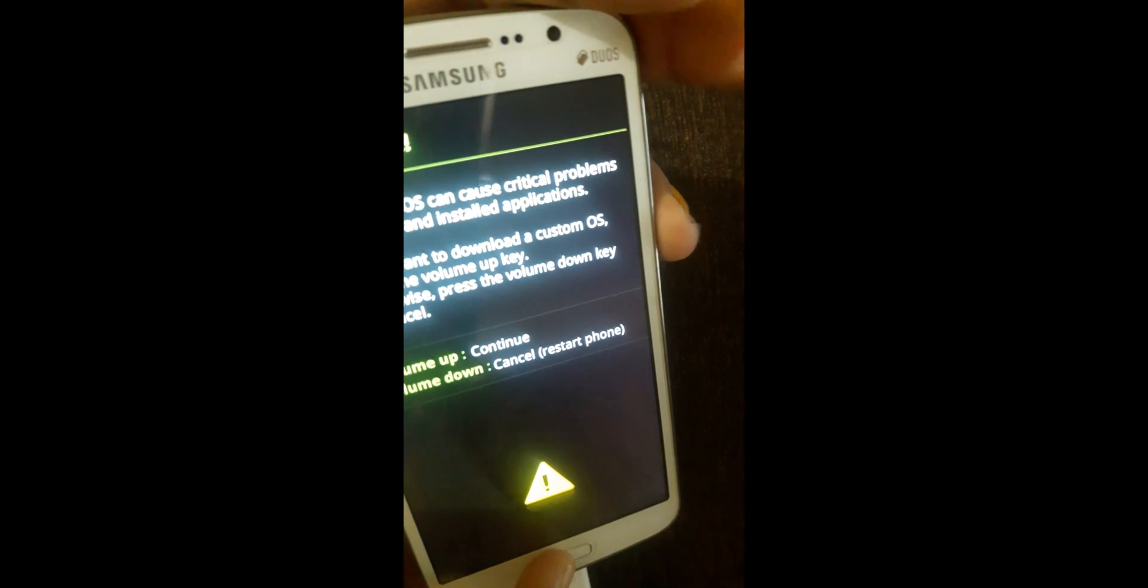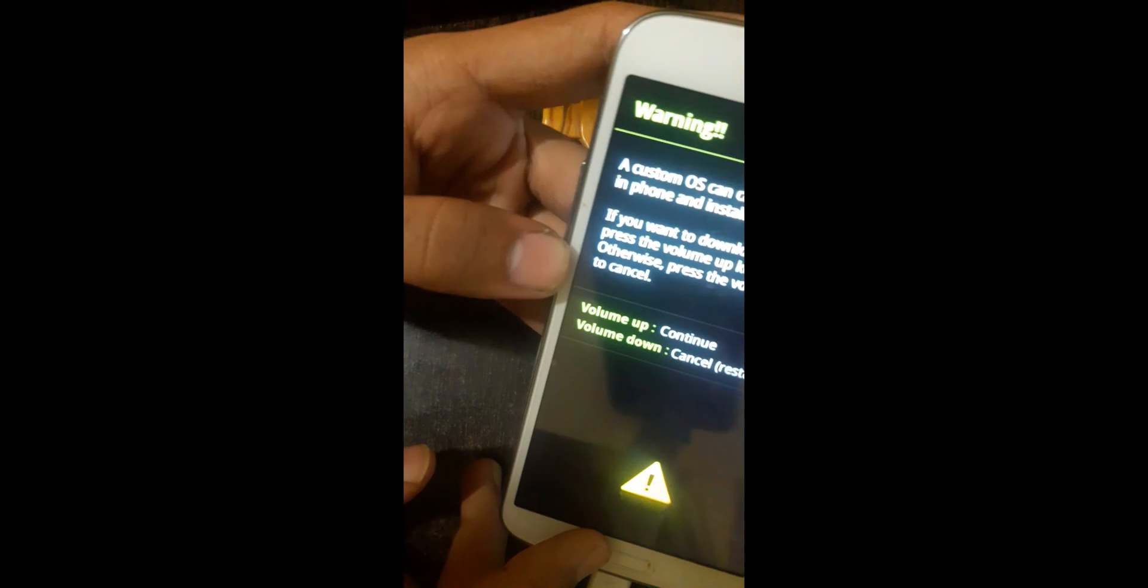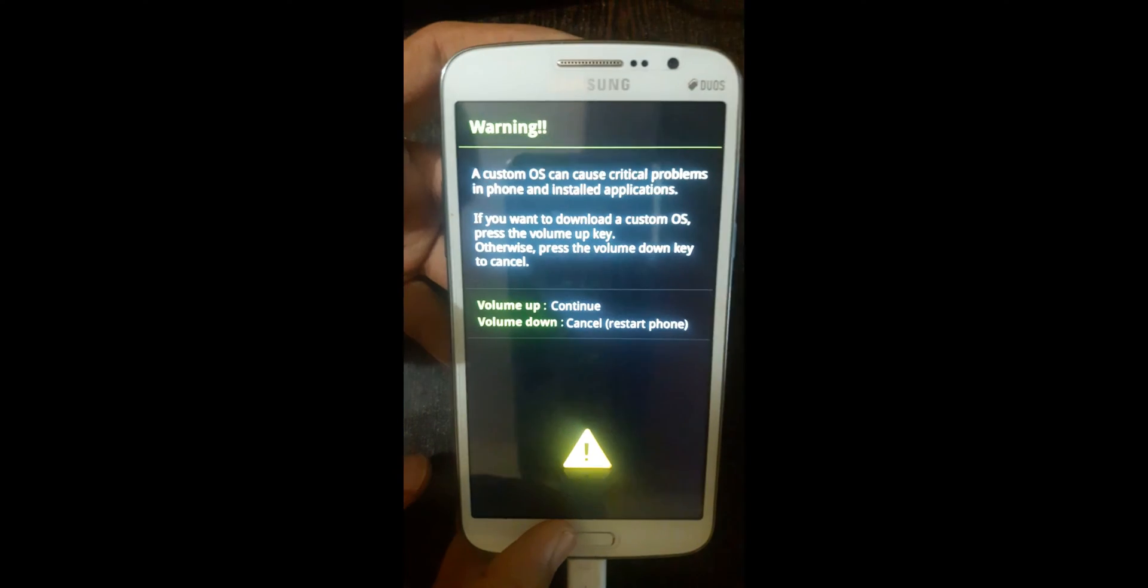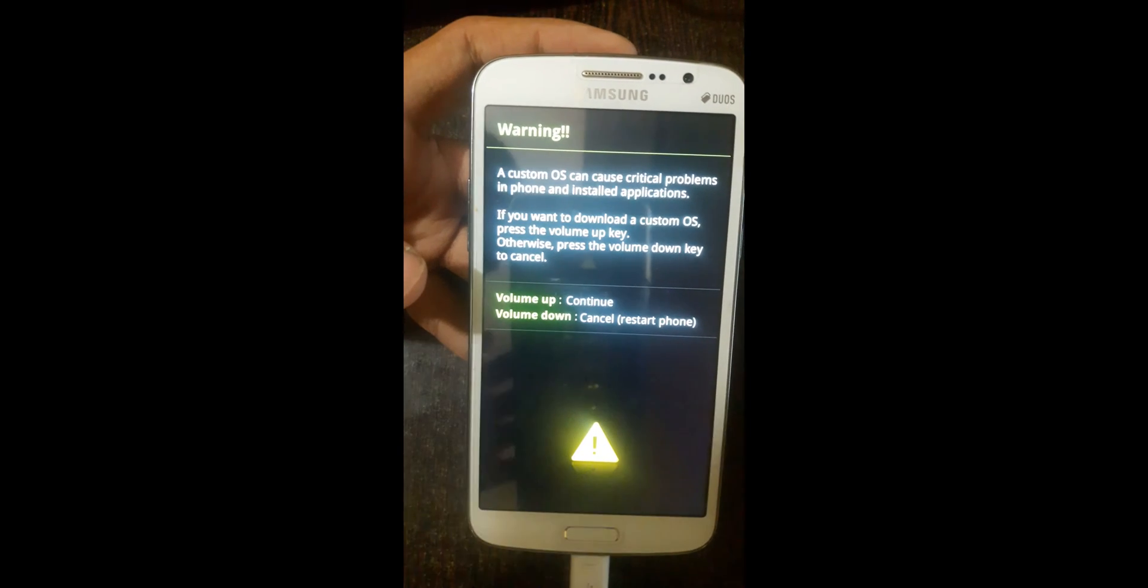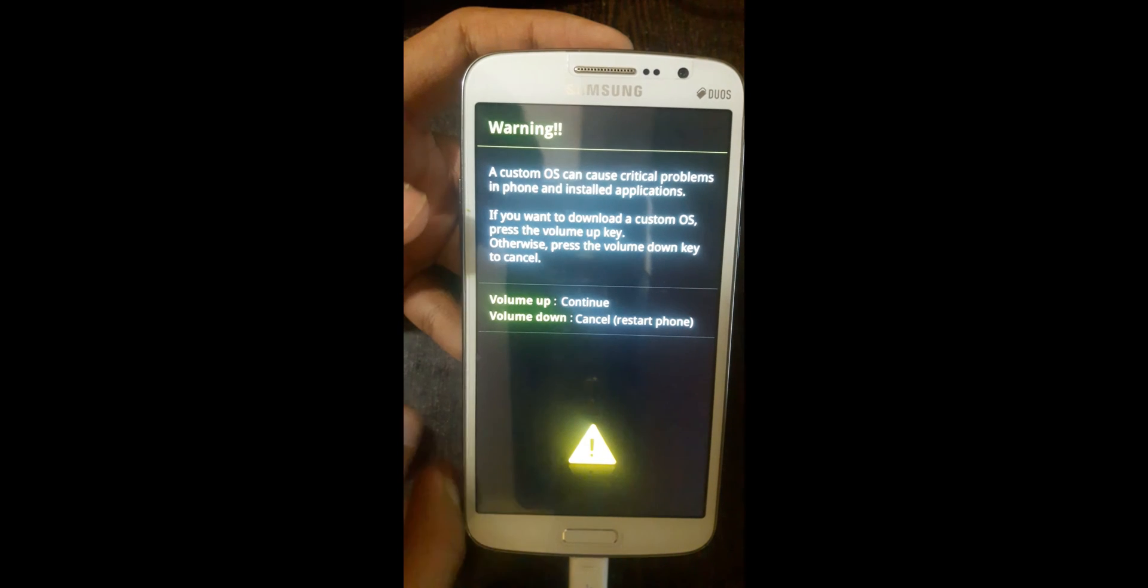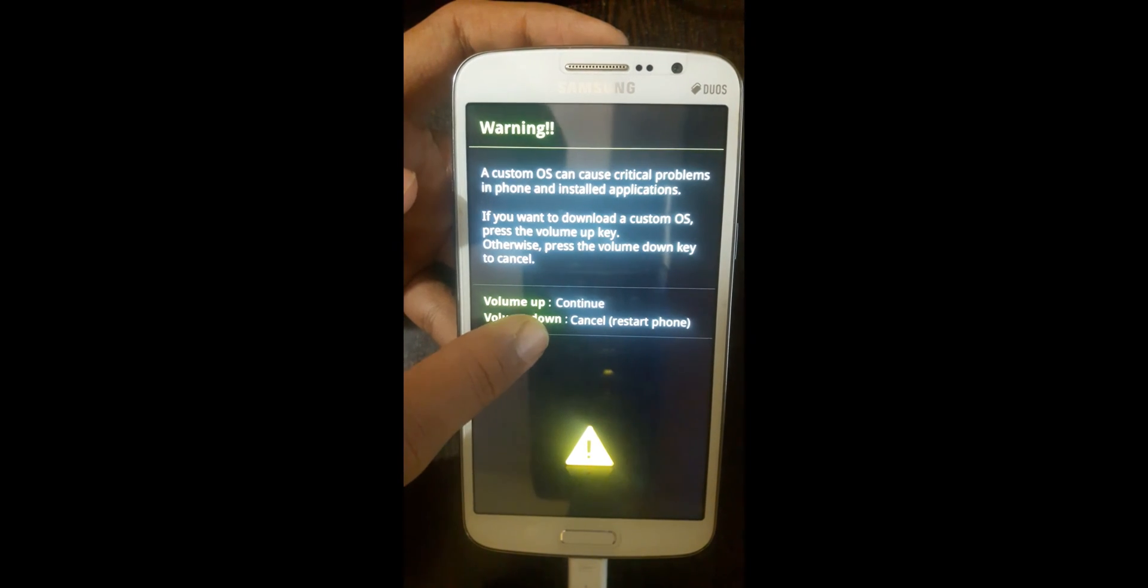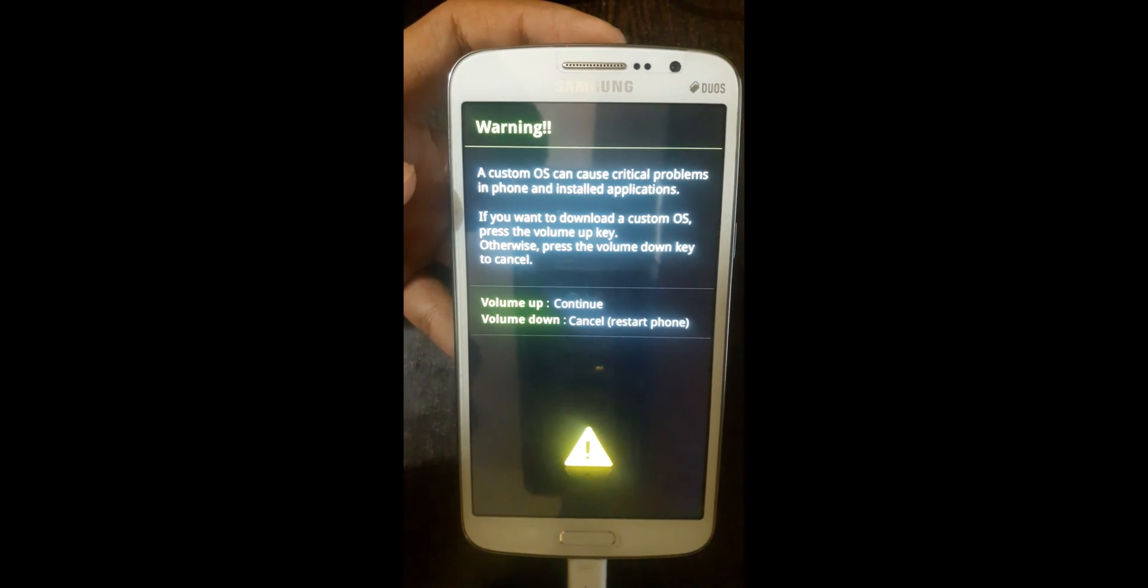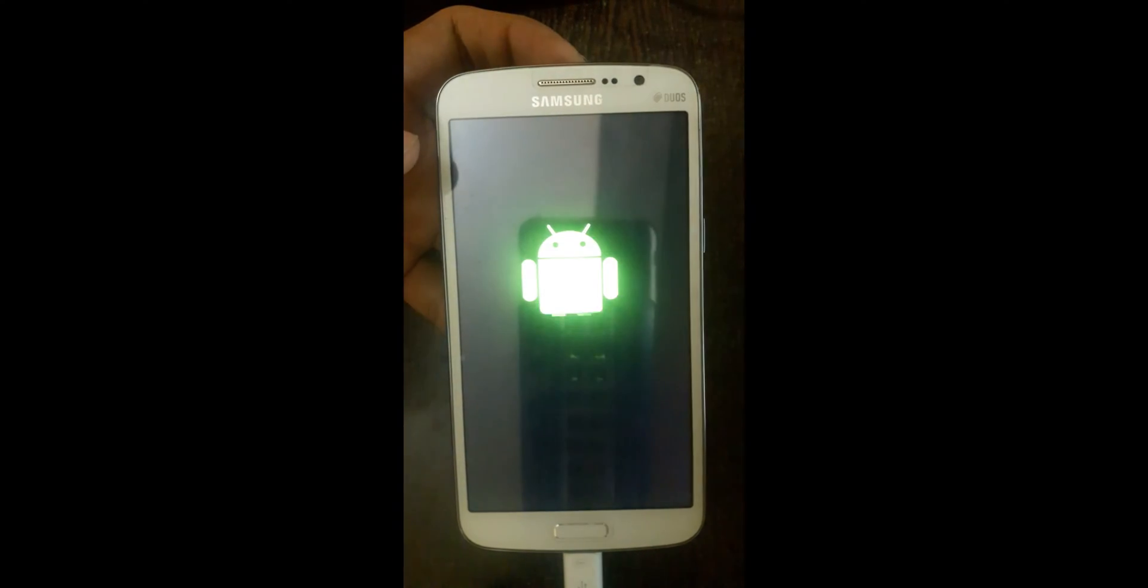Keep pressing the buttons. When this message comes on your screen, it says to continue press volume up button. Simply press volume up button and it will take you to the download mode.